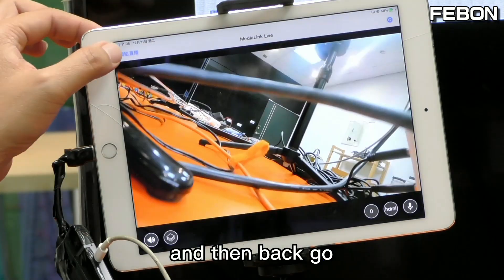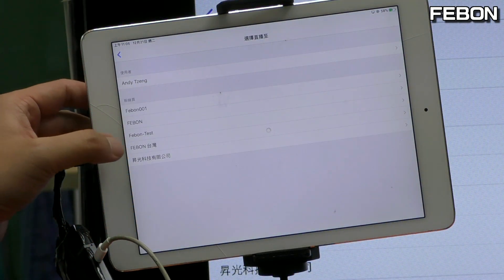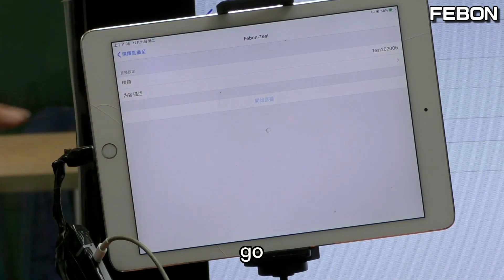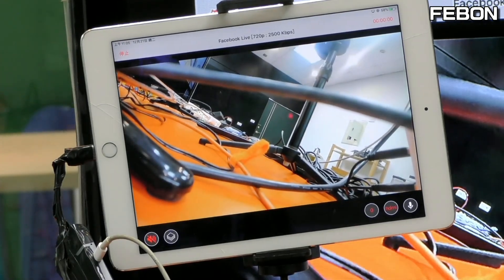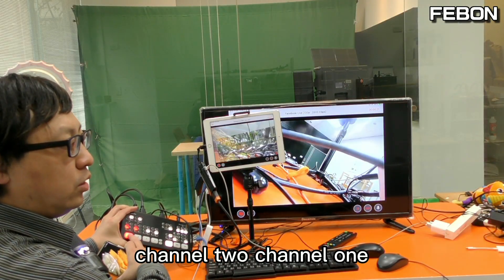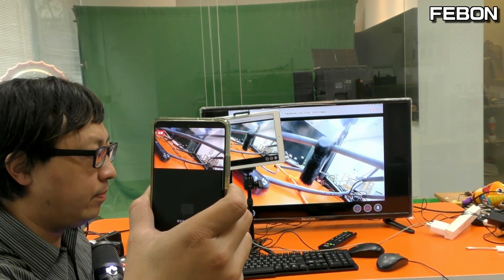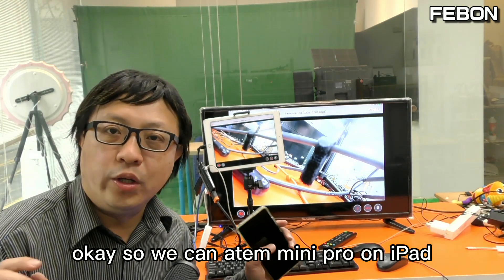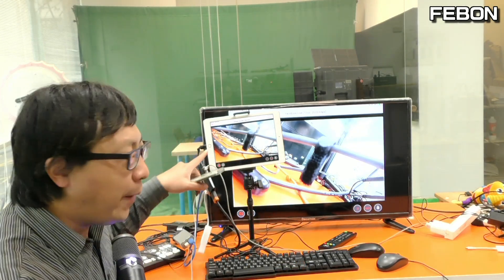Set up HD and bitrate under 4000, then go back to Facebook. You can switch channel 1 and channel 2. So we can use the Antom Mini Pro on iPad — you can use Antom Mini Pro on an iPad.